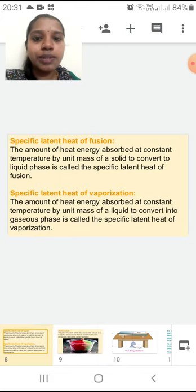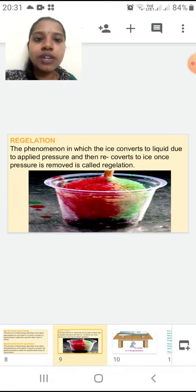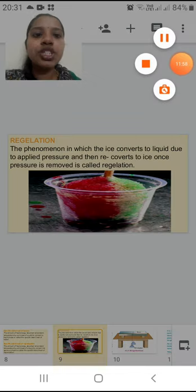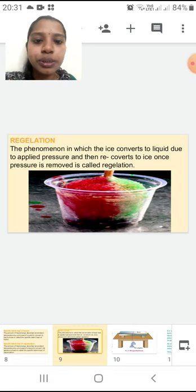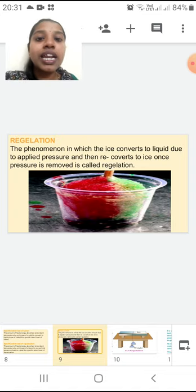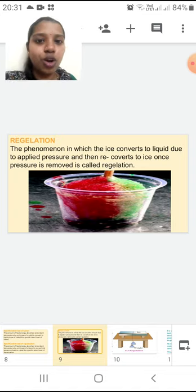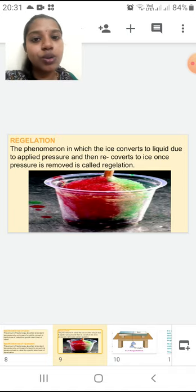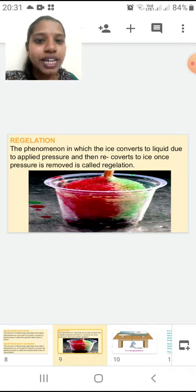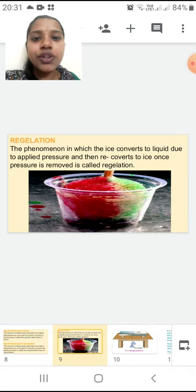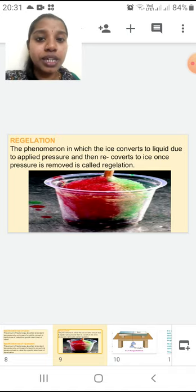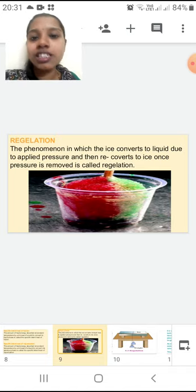The next concept we are going to start with is regelation. What is this regelation? The phenomenon in which ice converts to liquid due to applied pressure and then re-converts to ice once the pressure is removed is called regelation. Down I have shown you a picture — it is an ice gola! As summer time is here, if someone gives you this you are going to enjoy eating it. If you have ever observed that person making this ice gola, he is using this regelation concept — he is related with science!